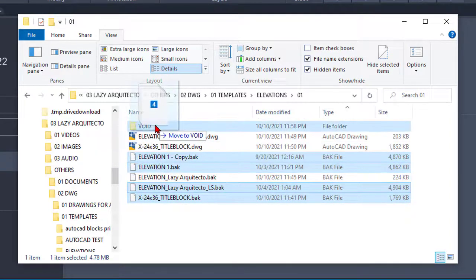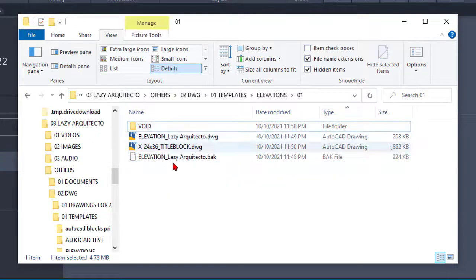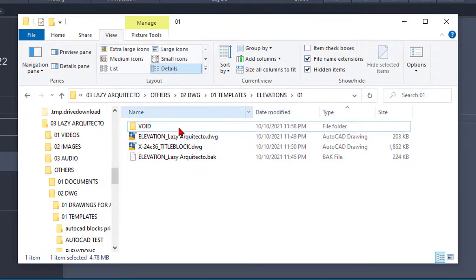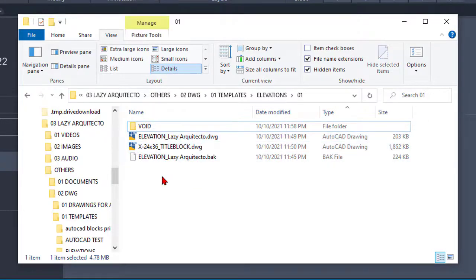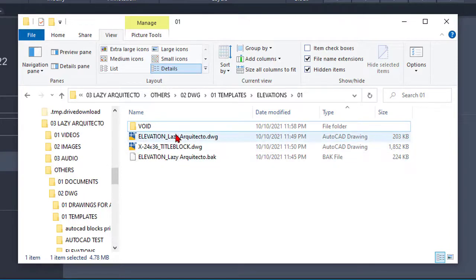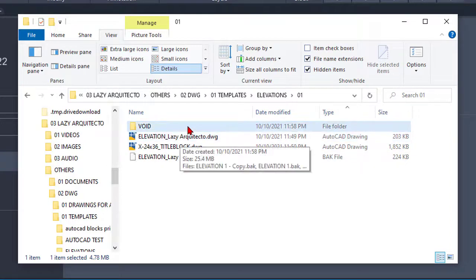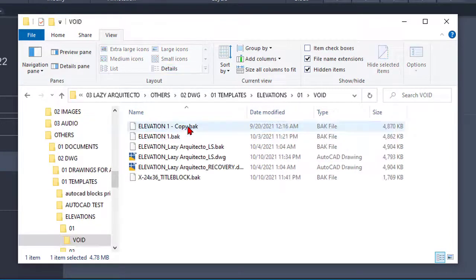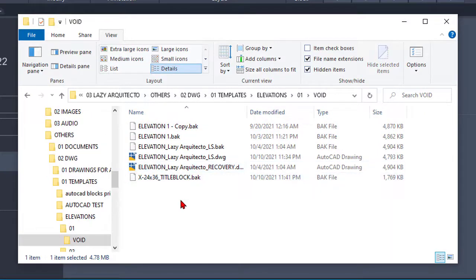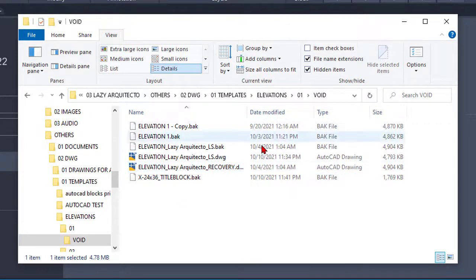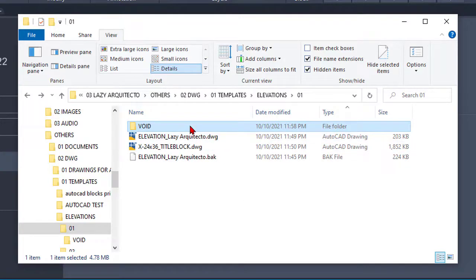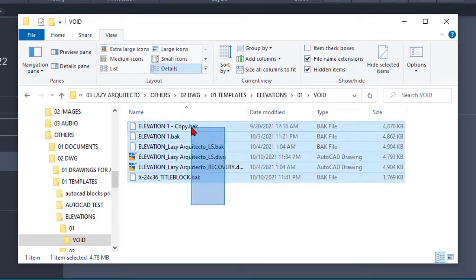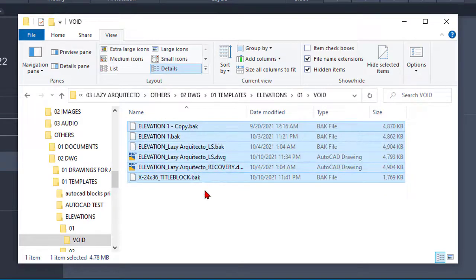So once I moved them to the void folder, I know that these are only the actual files we're supposed to work on. If at any time you need to go back to these files, you can easily access them from the void folder. Of course, once the project is done and you're 100% sure you won't need these files, you can remove them as you wish.